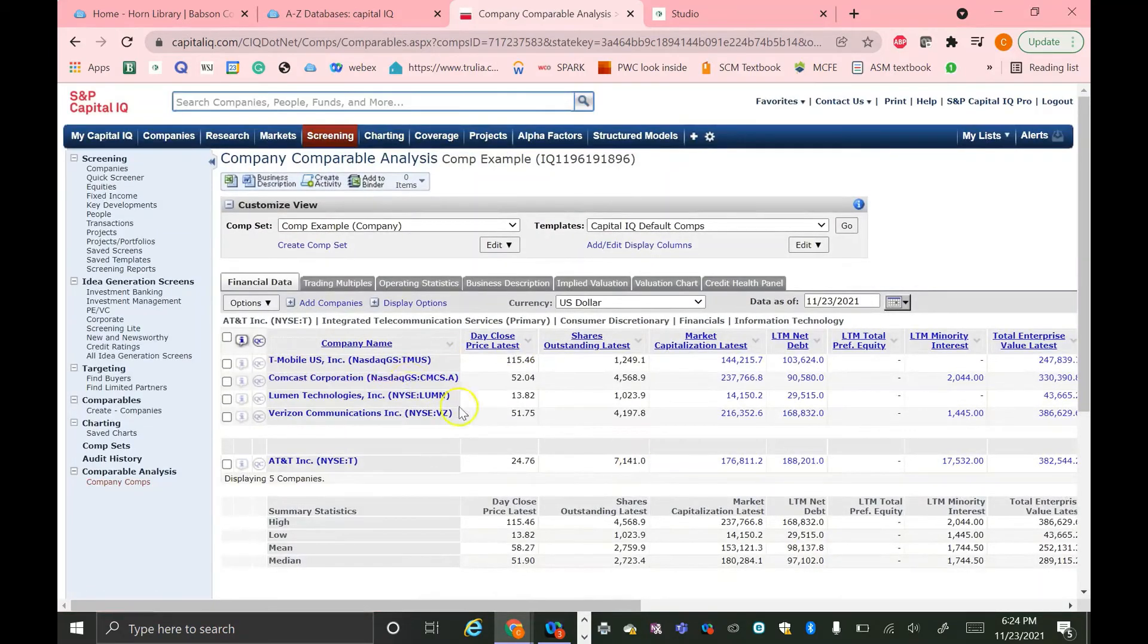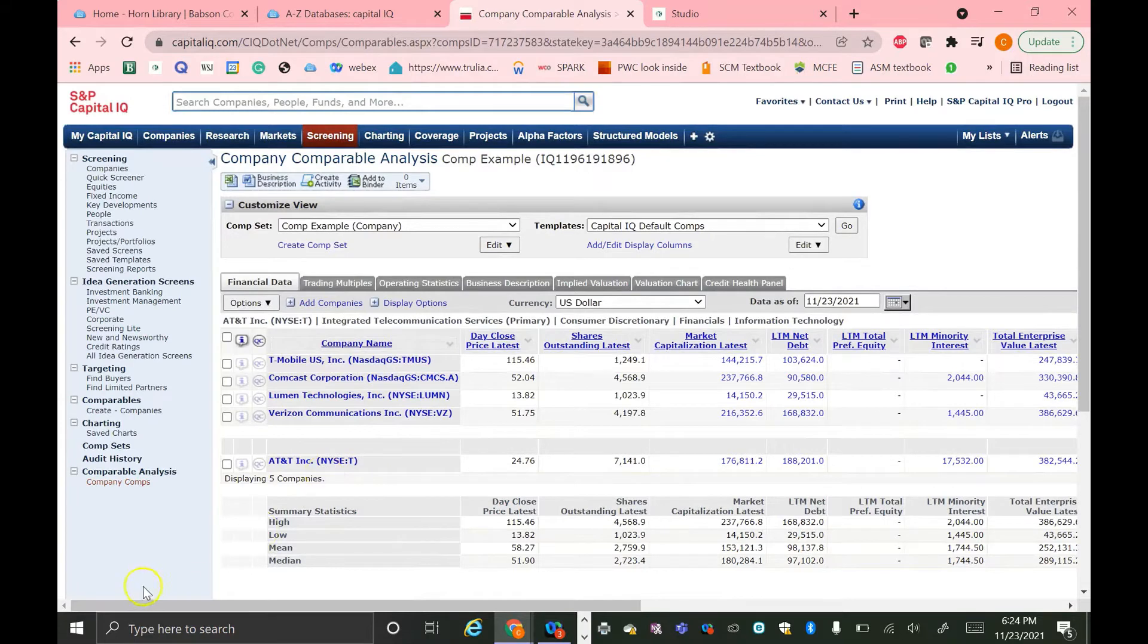And here I'm going to select AT&T on the Set Subject Company drop-down and hit Add to Comps. So now, as you can see, we have our four comparable companies. And AT&T is down here as the target company.